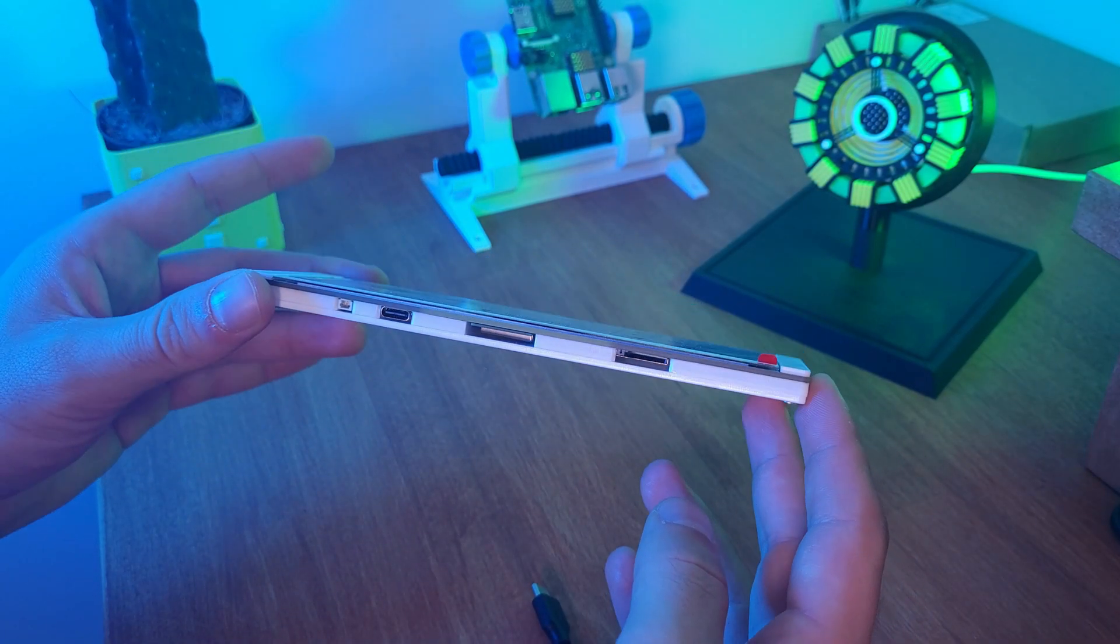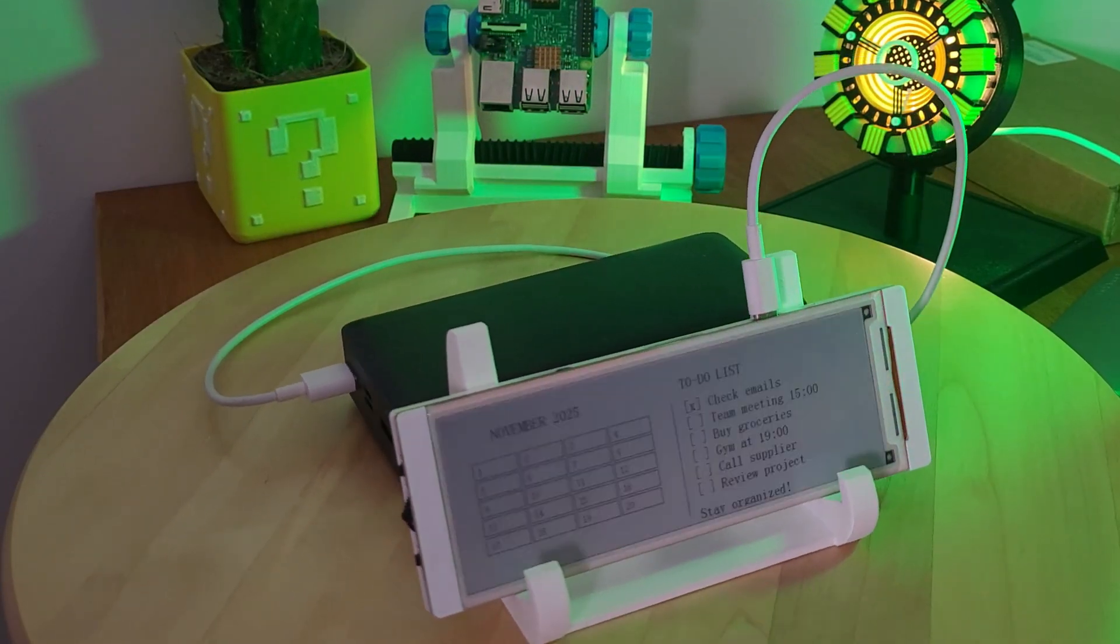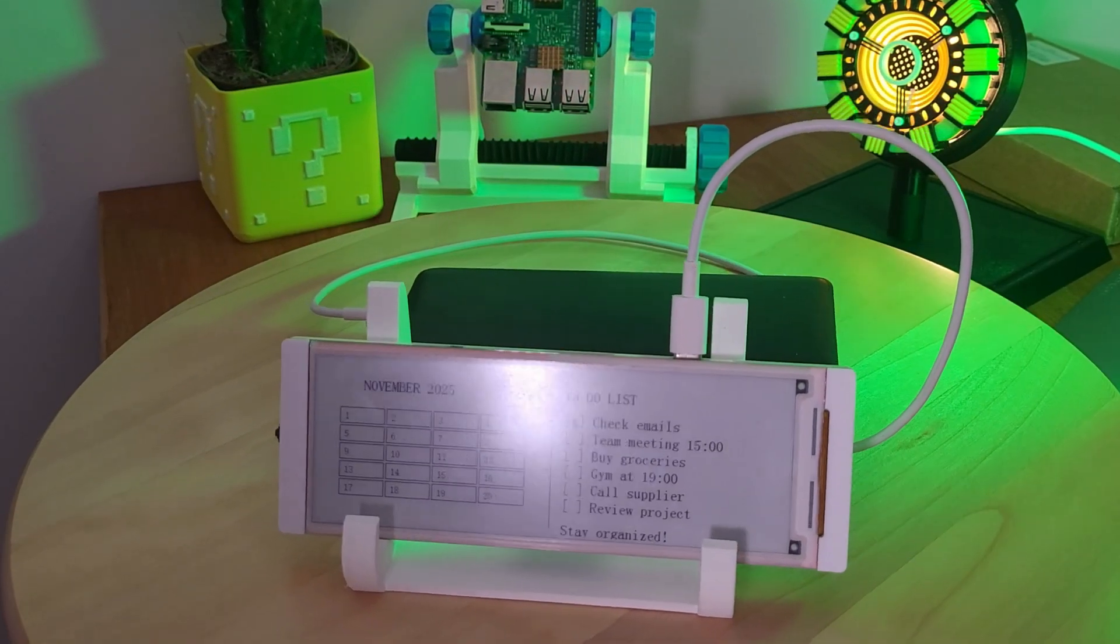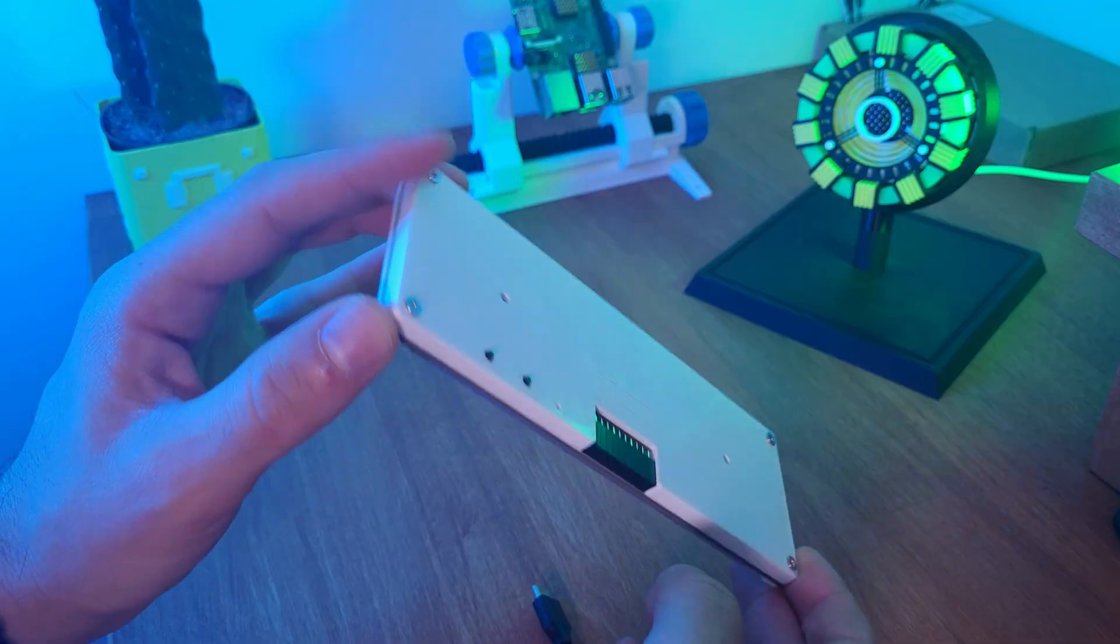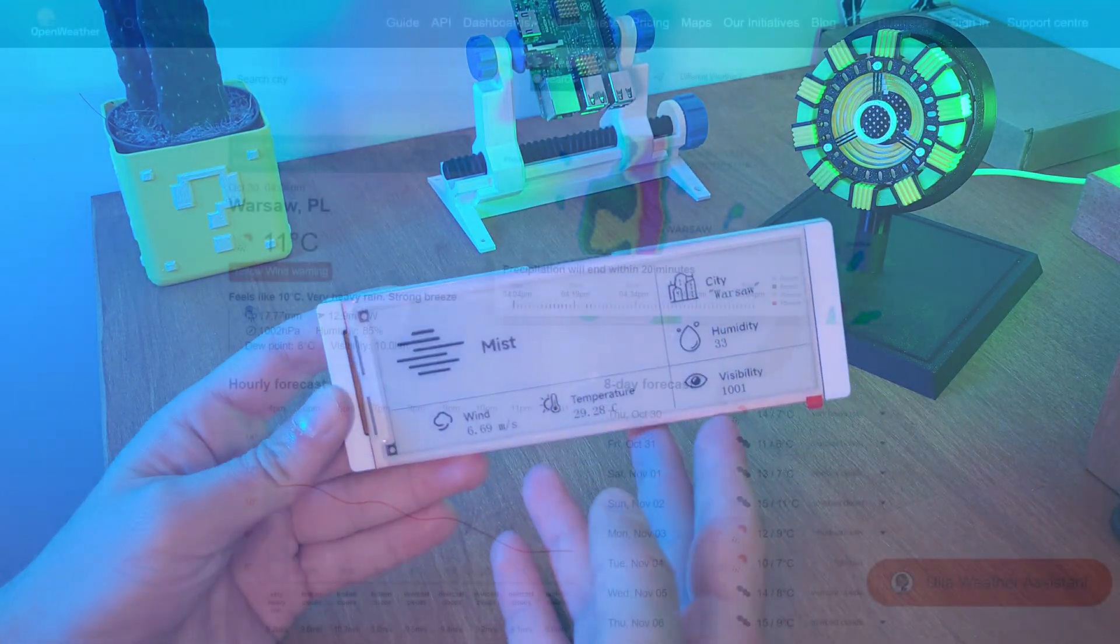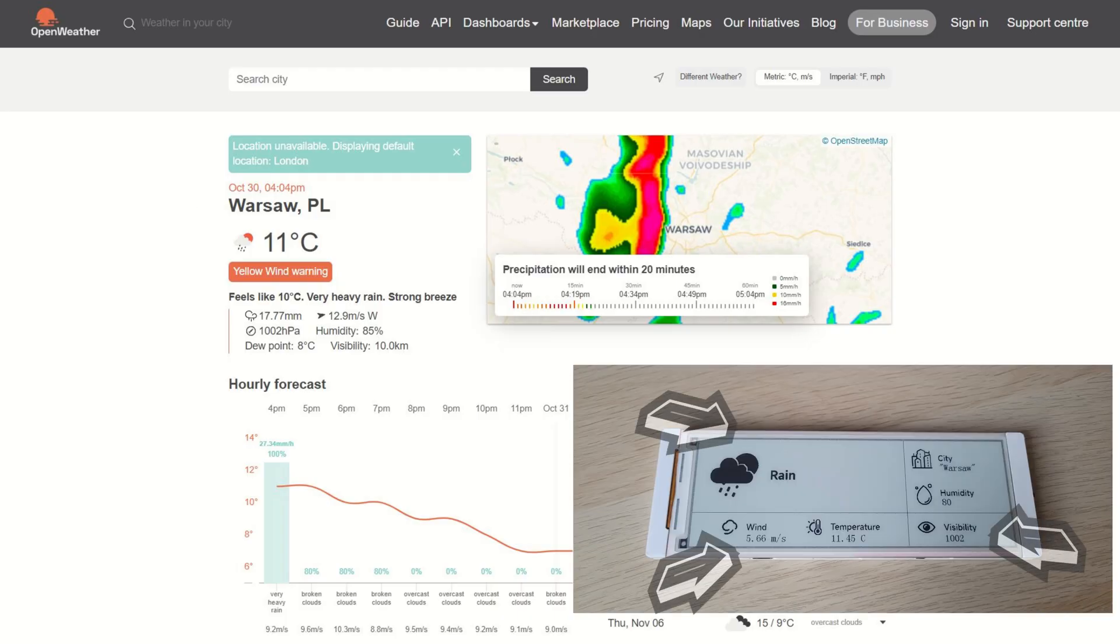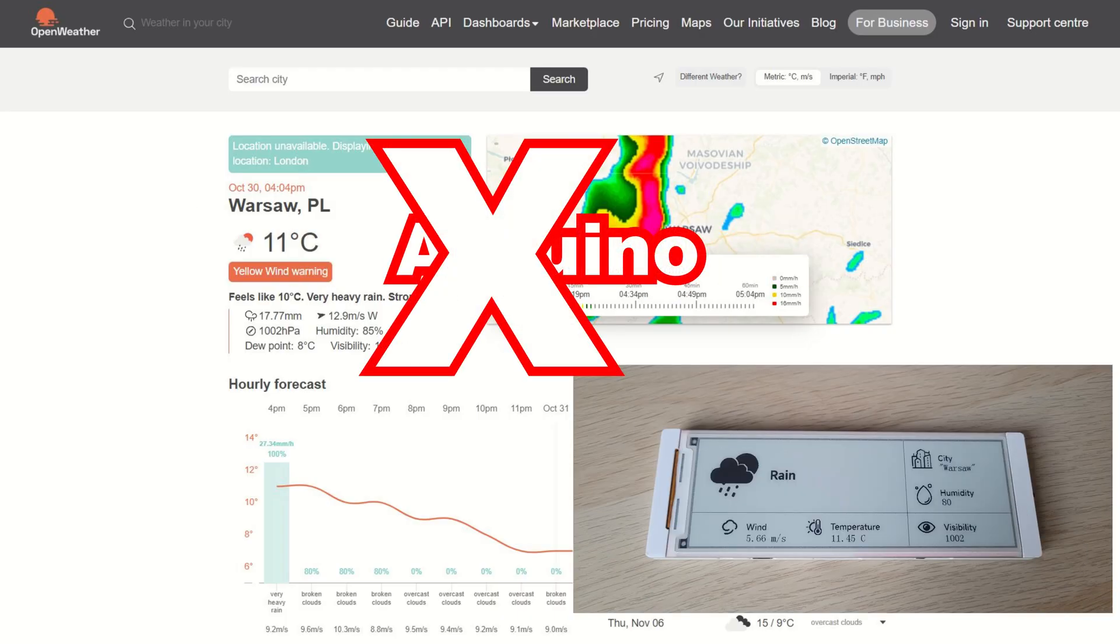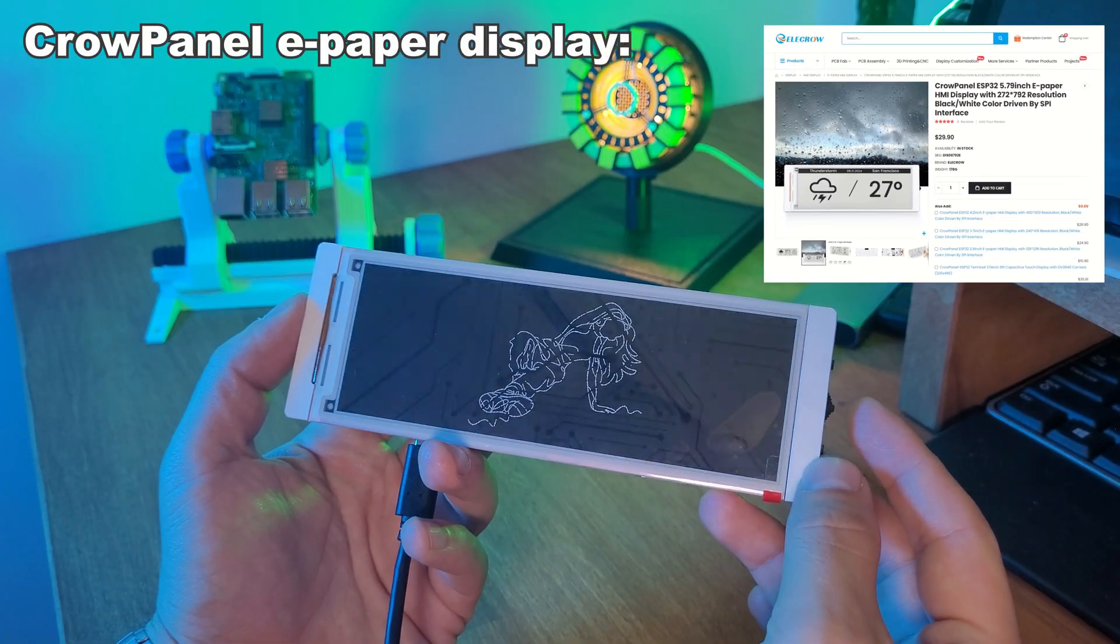That's the magic of ePaper. And because this device already has an ESP32 with built-in Wi-Fi, it connects directly to Open Weather, features live weather data, and shows it right here. No Raspberry Pi, no Arduino, nothing extra required.